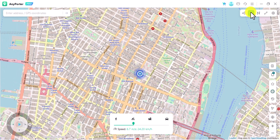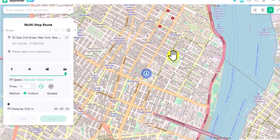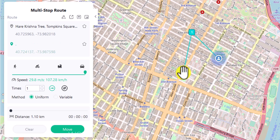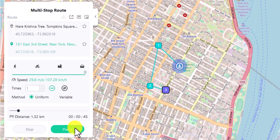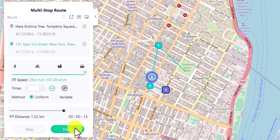If you want to generate a path with multiple spots, the multi-stop mode of AWZ AnyPorter is a good choice. In the multi-stop route window, enter addresses or coordinates to locate the spots, or you can directly choose places by dragging and clicking the map. Click move and your spot will start moving along the generated path. You can press the pause button at any time to stop.